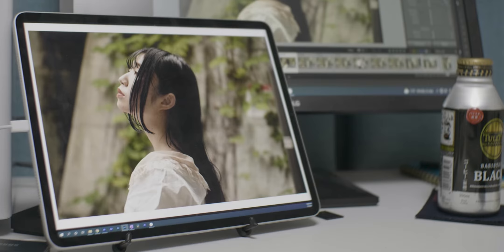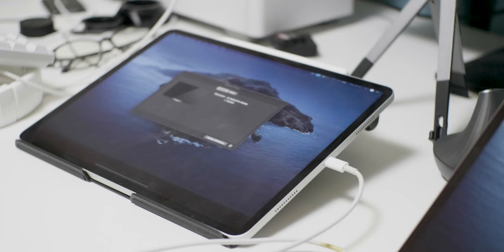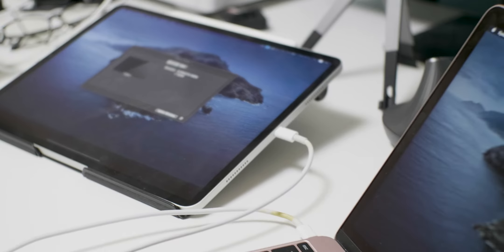It can easily double as an excellent secondary screen or even a monitor for your camera. Color accurate HDR monitors aren't cheap, so it's a great addition if you're a creative person looking for a secondary screen.